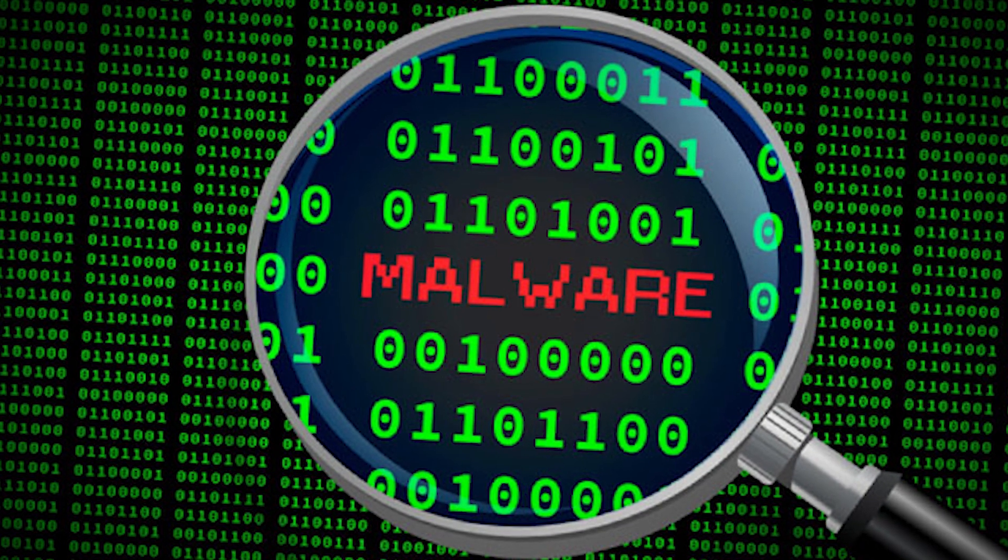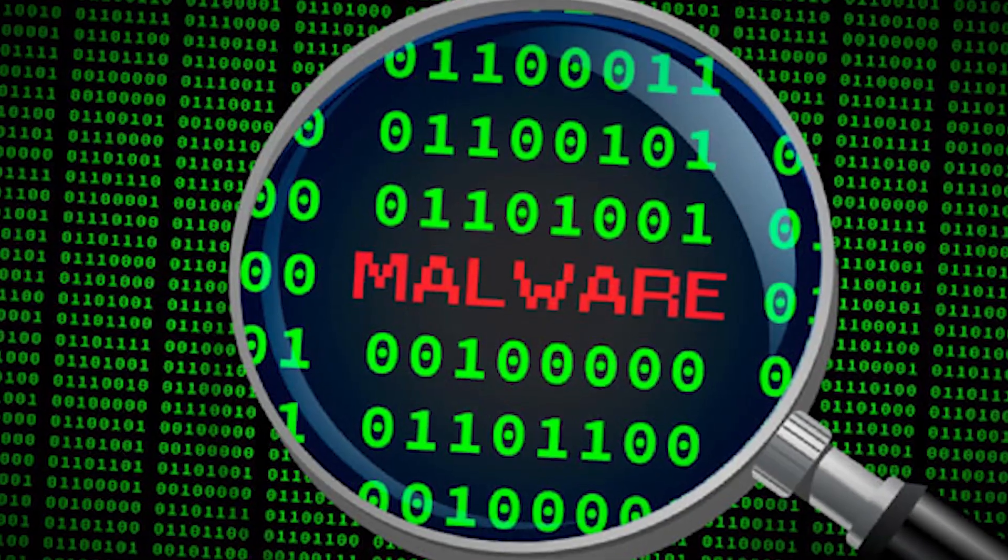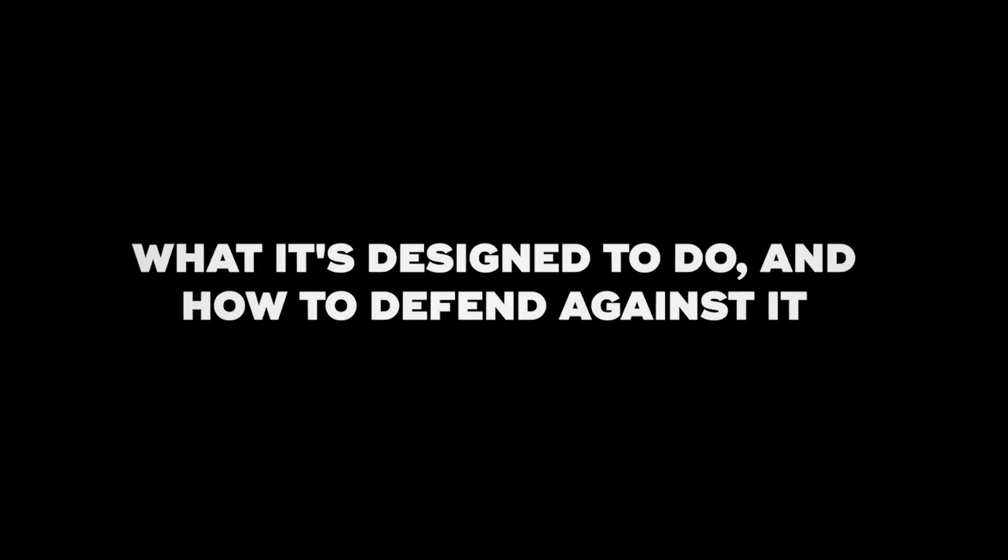Number 8: Malware Analyst. Malware analysts are the detectives of the cybersecurity world. Their job is to dissect and analyze malicious software to understand how it works, what it's designed to do, and how to defend against it. It's a role that requires a unique blend of technical skills and investigative thinking.